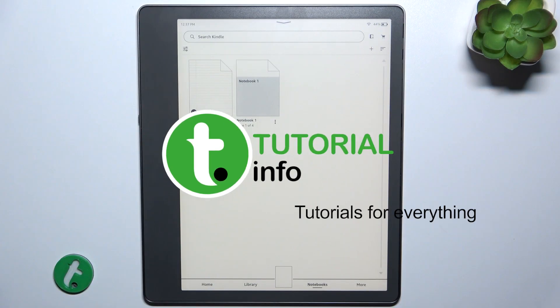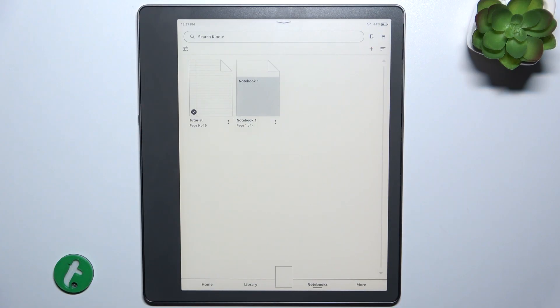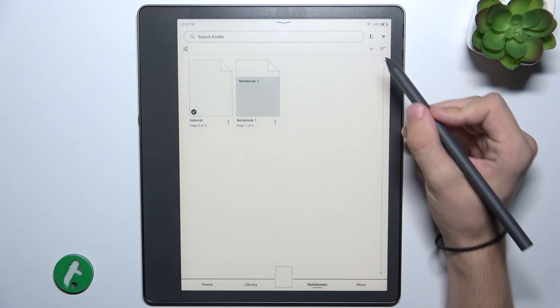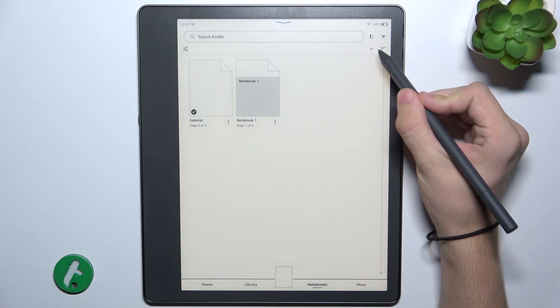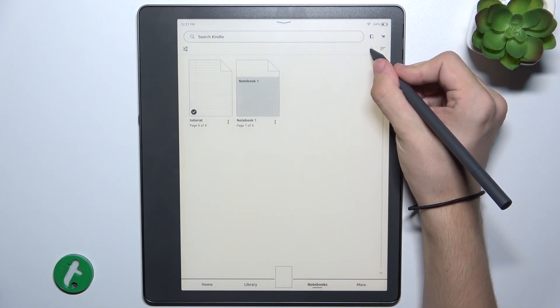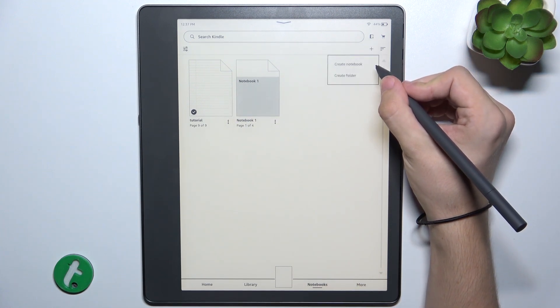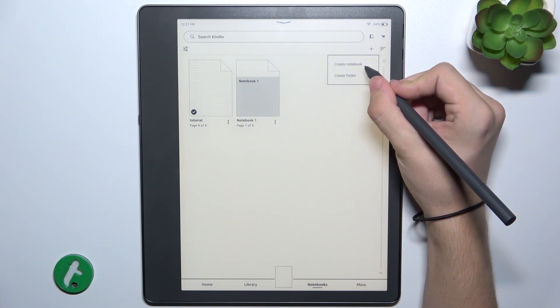To use handwriting recognition, go to notebooks and then create a notebook or use one of the previously created ones.